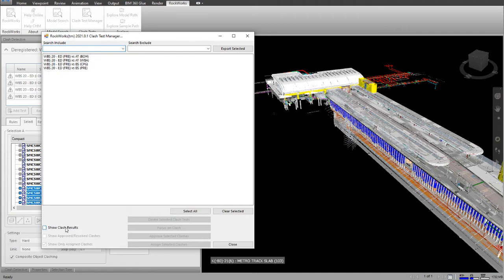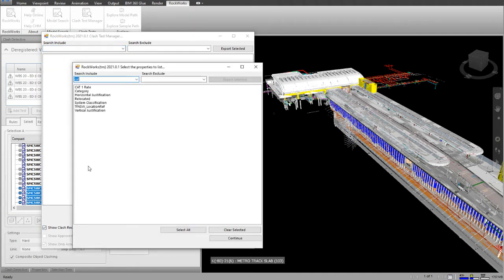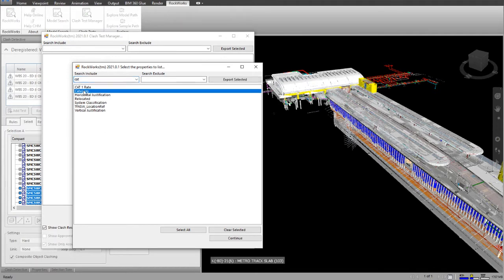Now if I tick Show Clash Test Results, it will give me a list of all the available properties. I'm going to select Category.